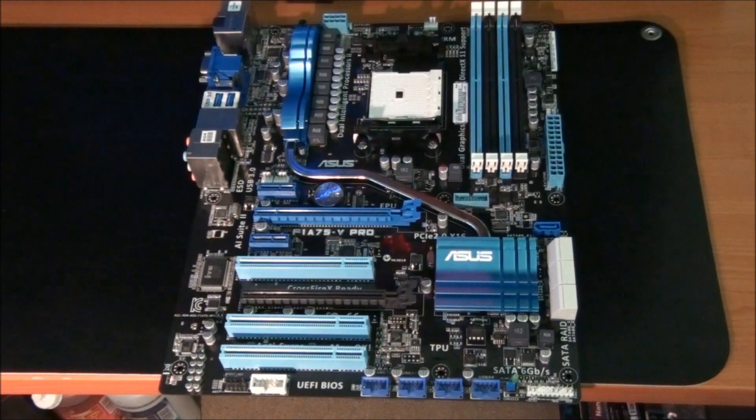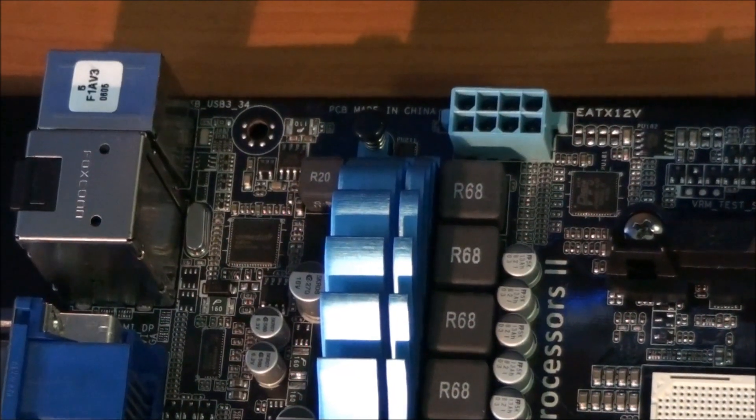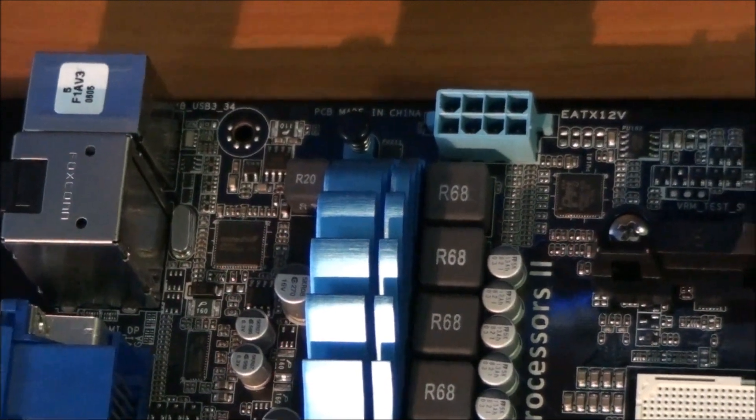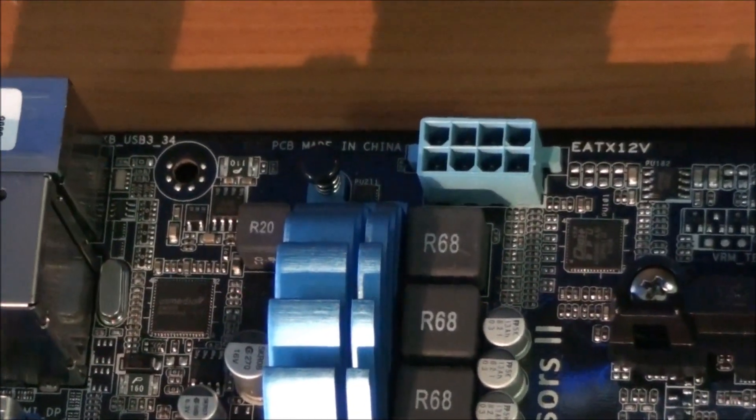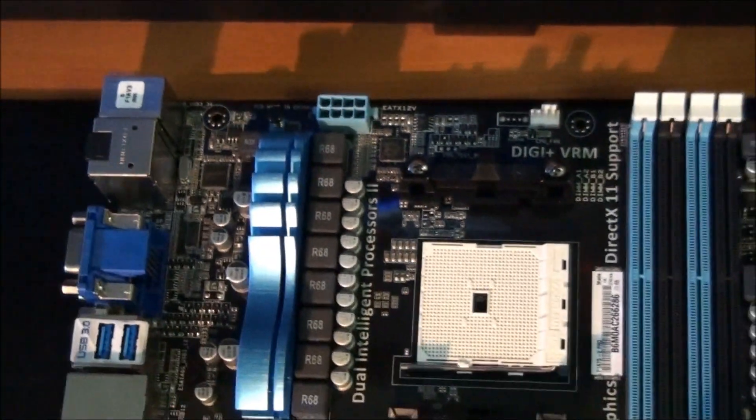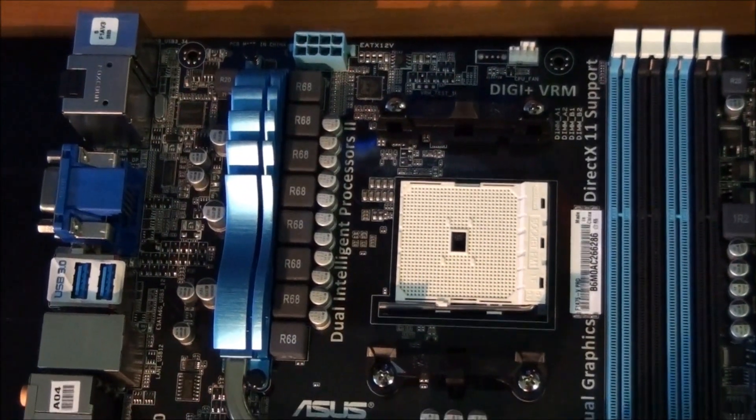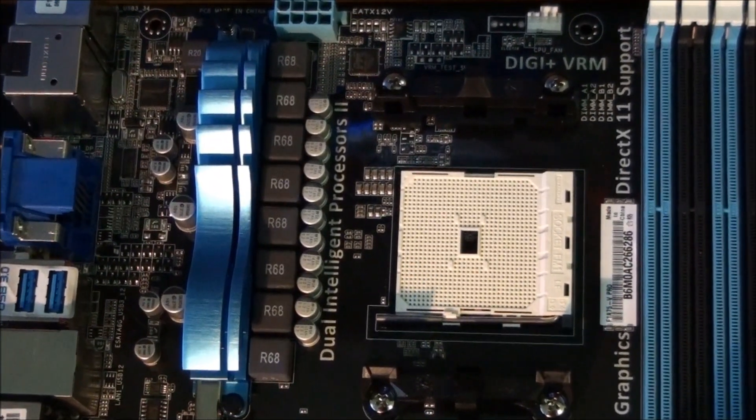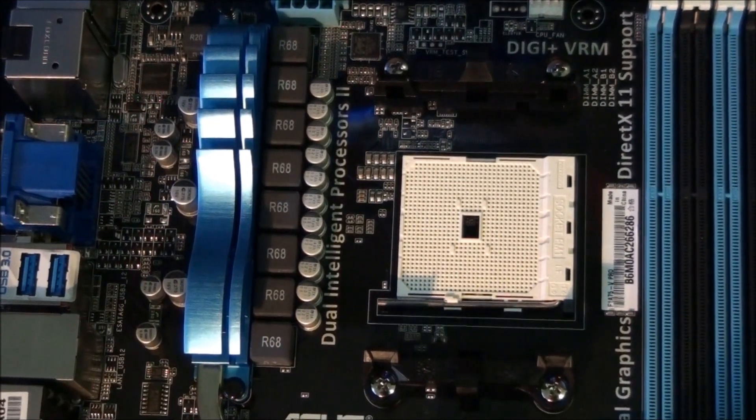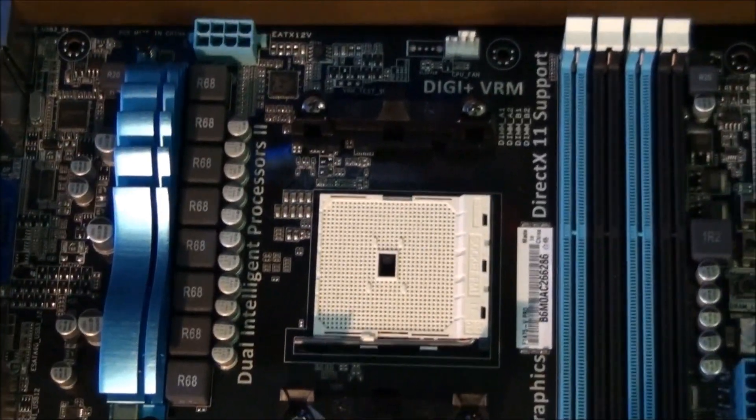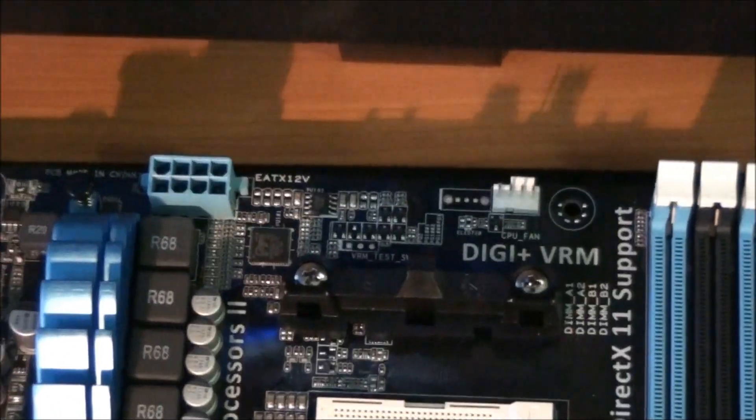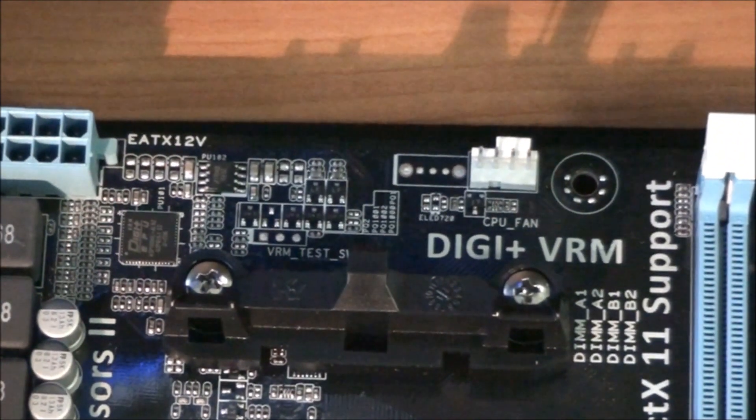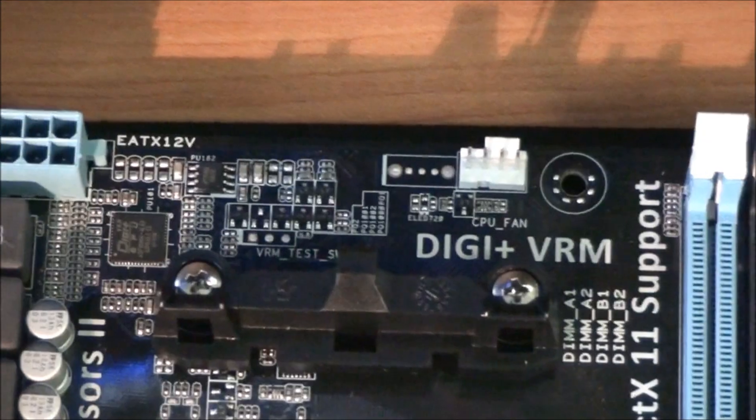Okay, so now it's time to have a detailed look at the motherboard. Starting in the top left hand corner you can see an 8 pin EPS CPU power connector. You can see the socket, Socket FM1, which supports the new AMD Liano APUs. You can see a 4 pin fan header there for the CPU fan.